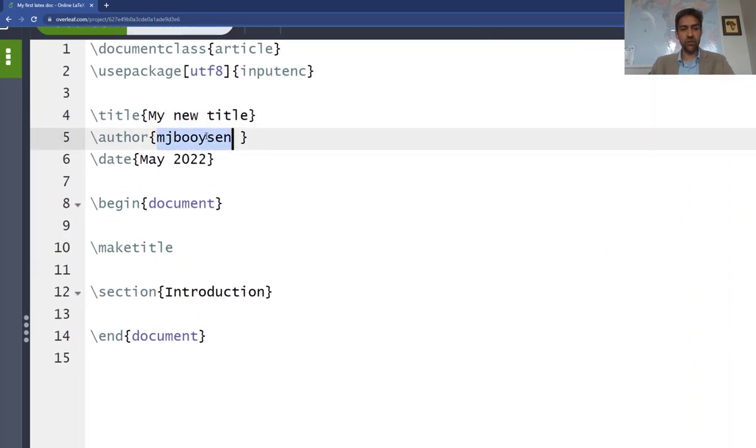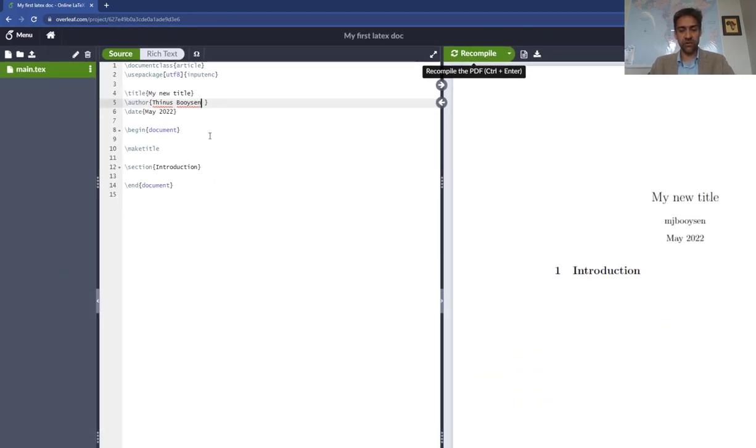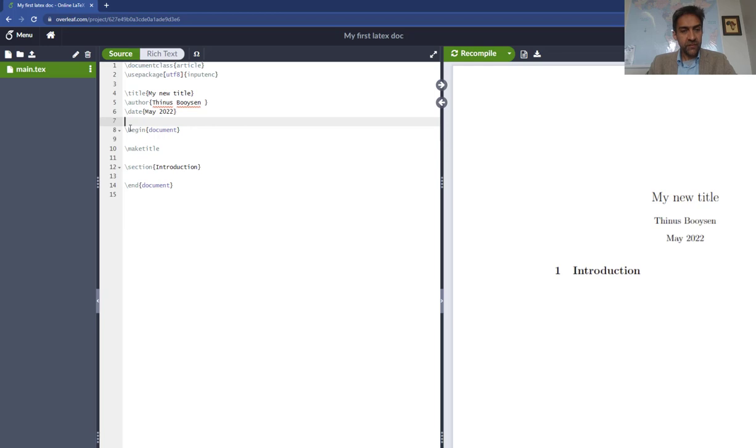I can also change the author, so author is another keyword that LaTeX understands. If I press Ctrl+S or click on recompile, it now changes the author to Tinas. Then getting to the begin document, this is really where the meat, the essence of your document lives.